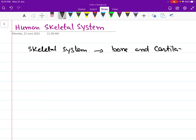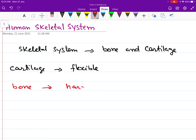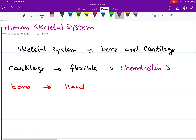Our skeletal system has both types of supportive connective tissue — bone as well as cartilage. As far as cartilage is concerned, it is a flexible type of connective tissue, while bone is comparatively hard. The cartilage is flexible because of the presence of chondroitin sulfate in it, which is responsible for making our cartilage soft.